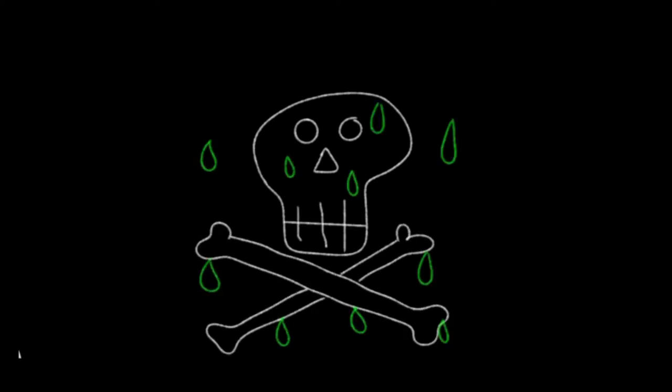But does glyphosate actually cause cancer? The answer is a definitive yes and also no. Wait, where am I going with this?